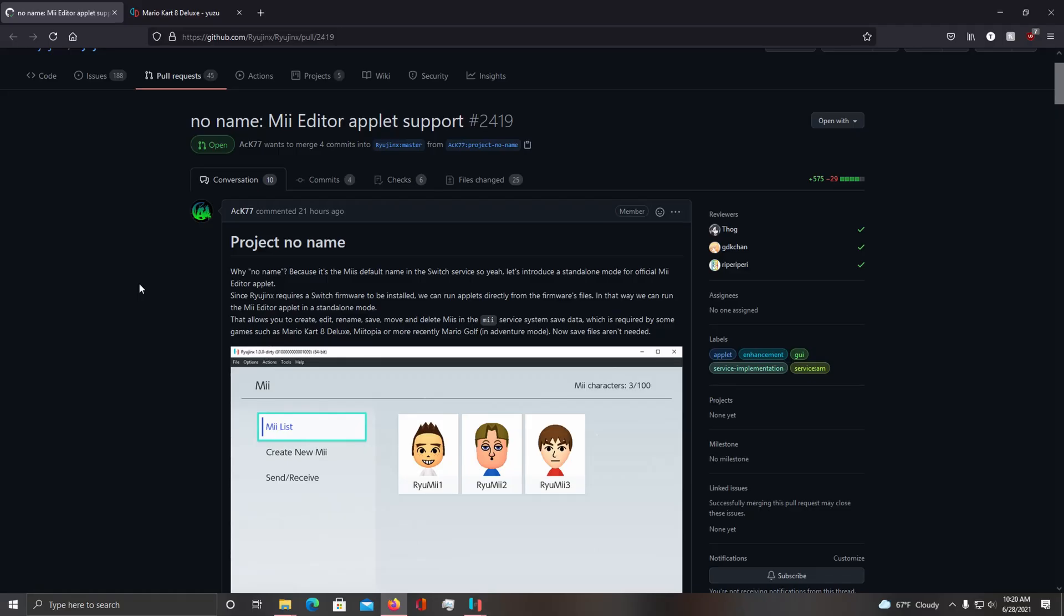Yo what's up guys, so ACK, one of the Ryujinx developers recently came out with Project No Name.